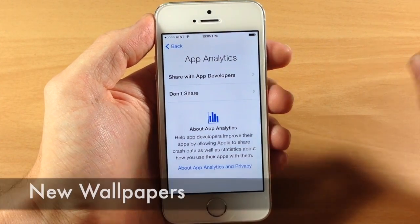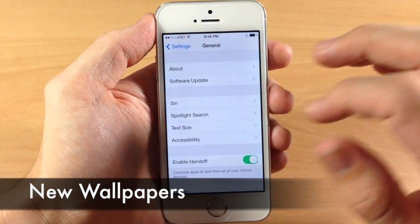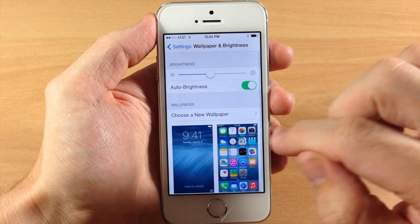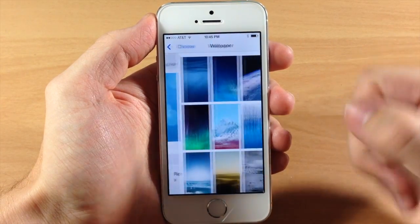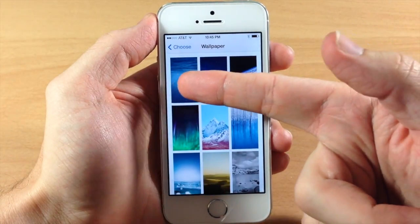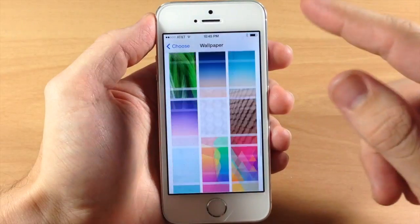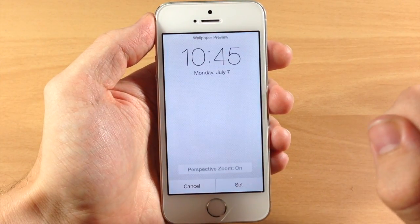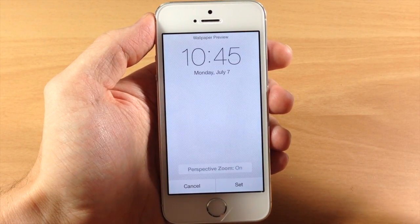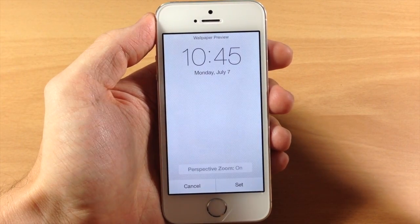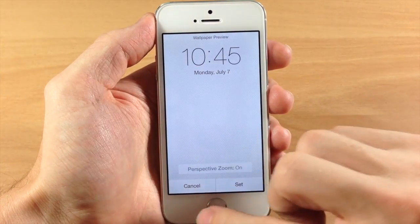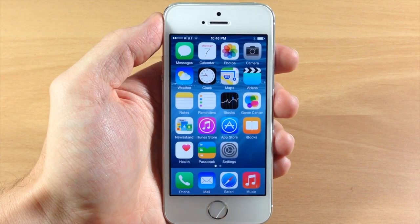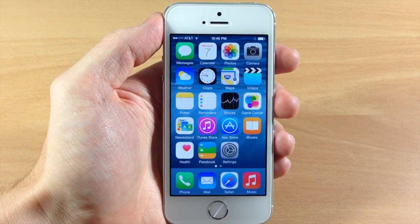We finally got some new wallpapers. If we jump into Settings, go down to Wallpaper and Brightness and open that up, we obviously have the default iOS 8 wallpaper, but we also got a white gradient-looking background right here. It's not that exciting, but we still at least got one new wallpaper.